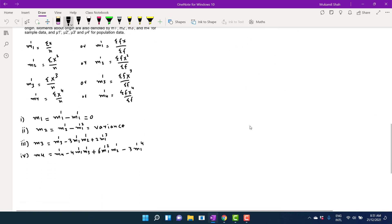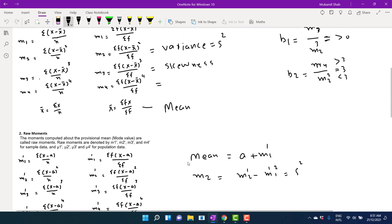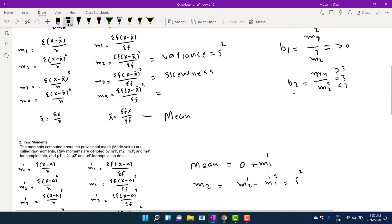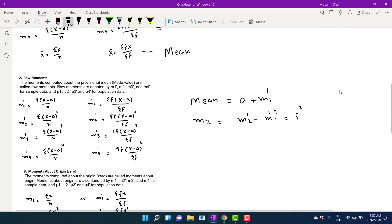Then you calculate m3 and m4 by their respective formulas. You have already calculated m3 prime, m1, m2 — all these raw moments — and convert them into mean moments. You get the value of mean and variance. For skewness you again need m3 — the relative skewness is b1 and the absolute skewness is m3. For kurtosis, calculate b2 equals m4 divided by m2 squared: if equal to 3 it is mesokurtic, greater than 3 leptokurtic, less than 3 platykurtic.